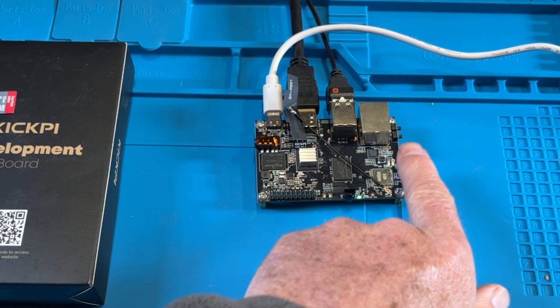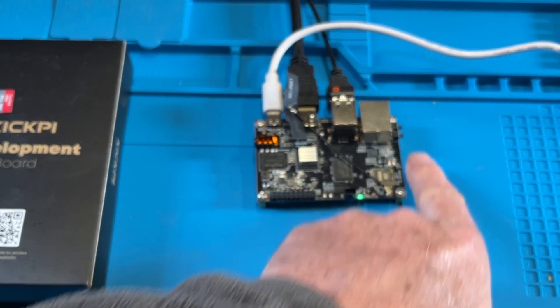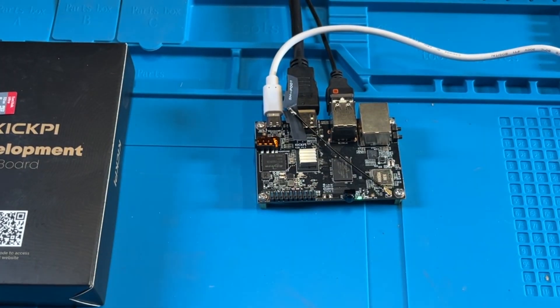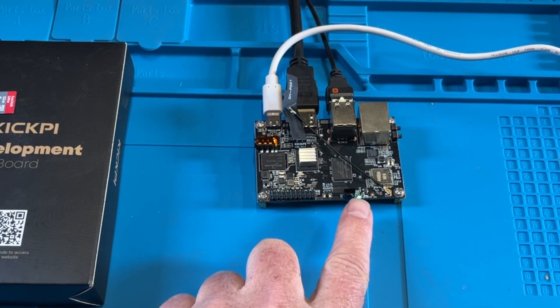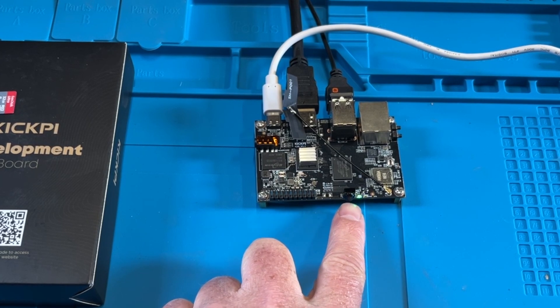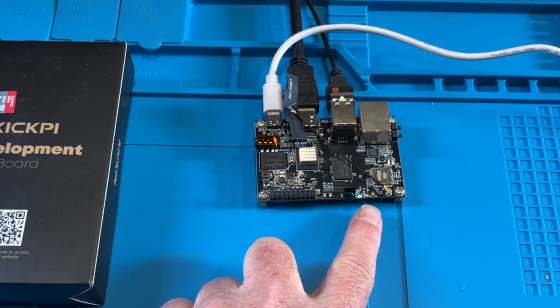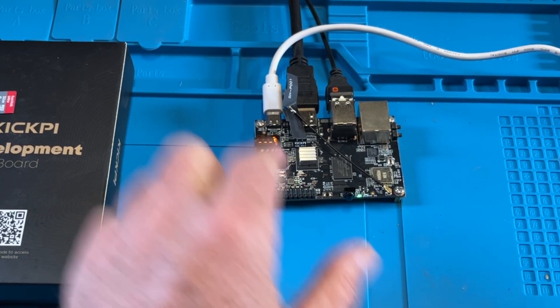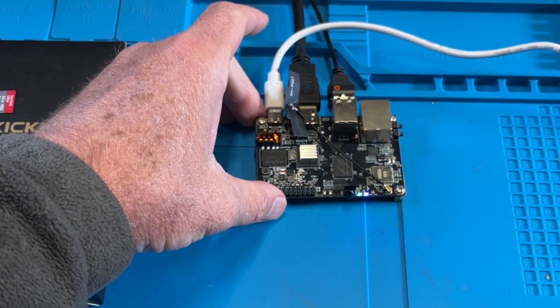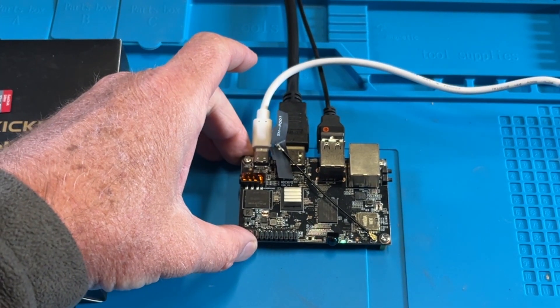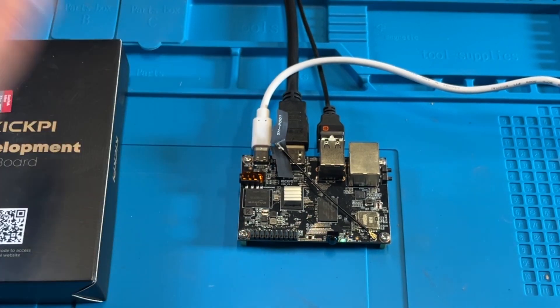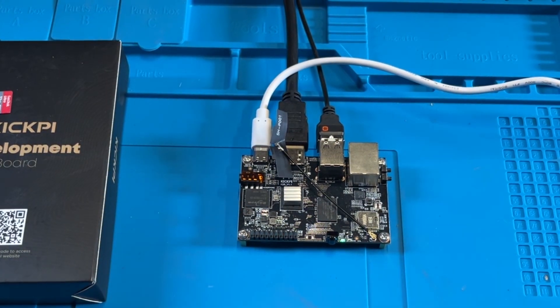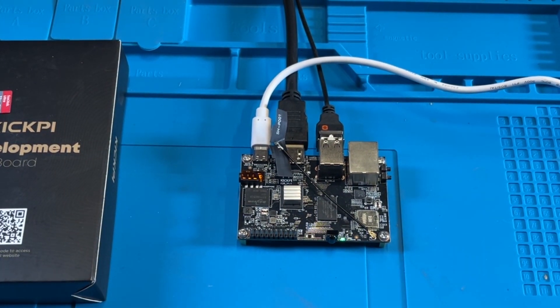It does have a power and a reset button here, so you can turn it off and on. You can see there is an activity light here. A little blue one's activity, and the green one shows power. So, we're going to boot this up.